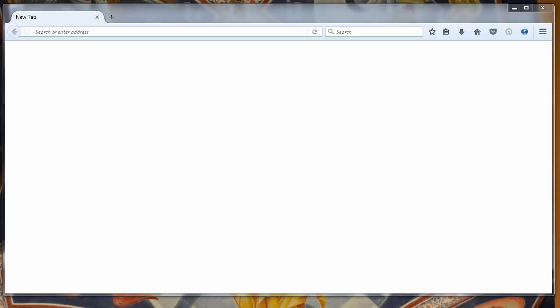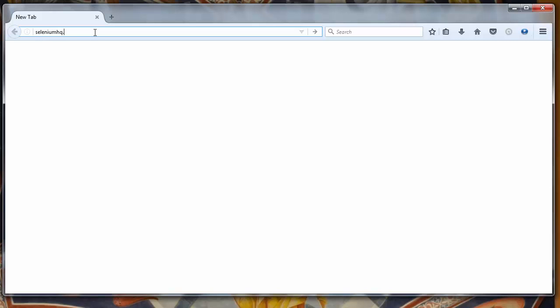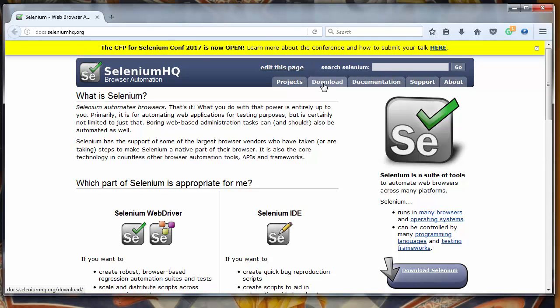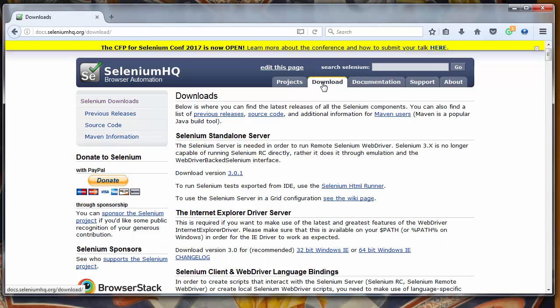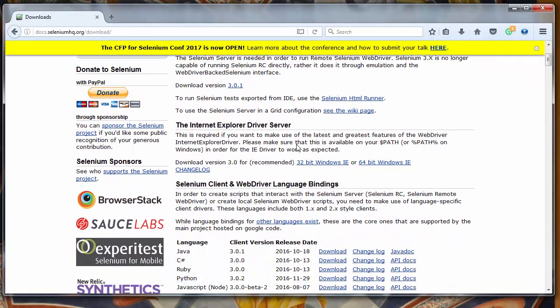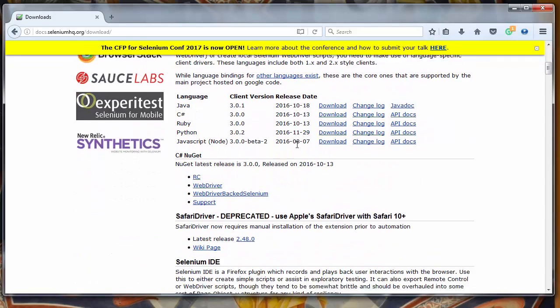First, let's go to the website seleniumhq.com, then let's go to the download section. Let's scroll down.